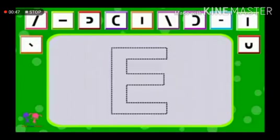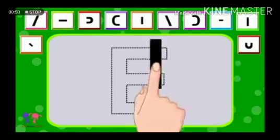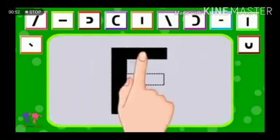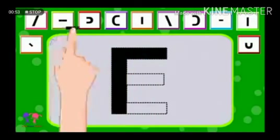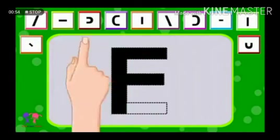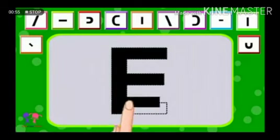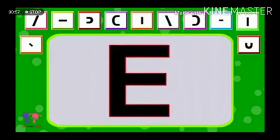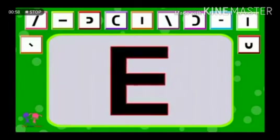Very good. Standing line, sleeping line, again sleeping line, again — three sleeping lines. E.